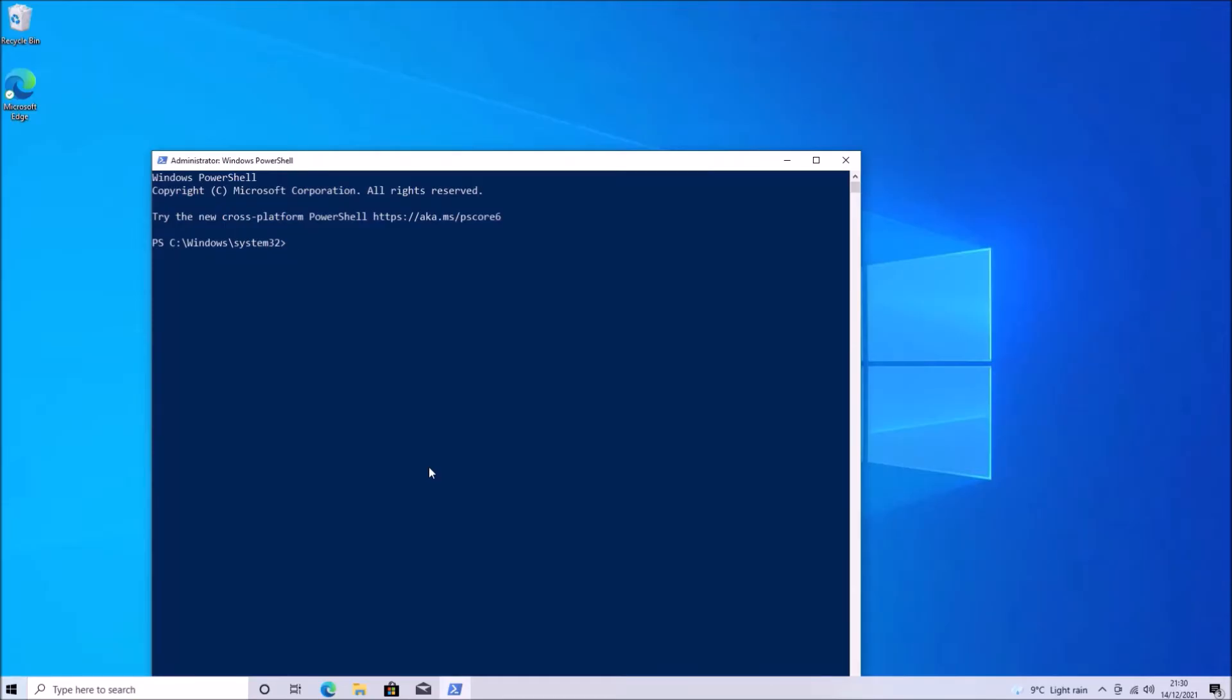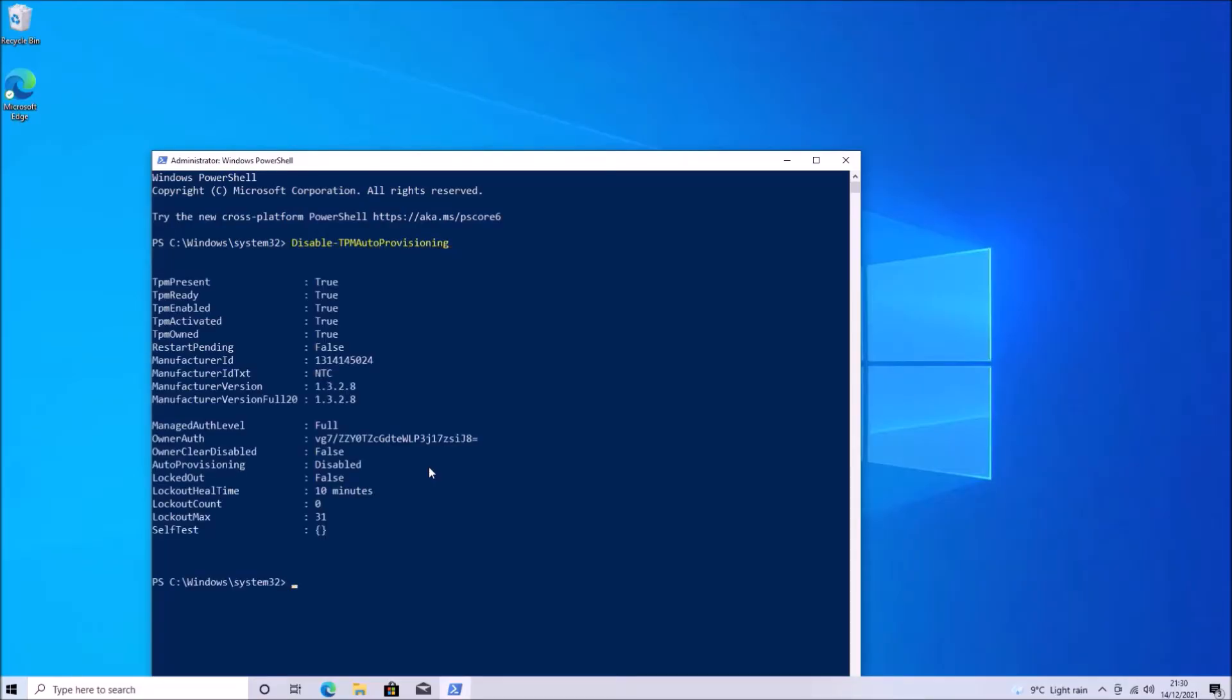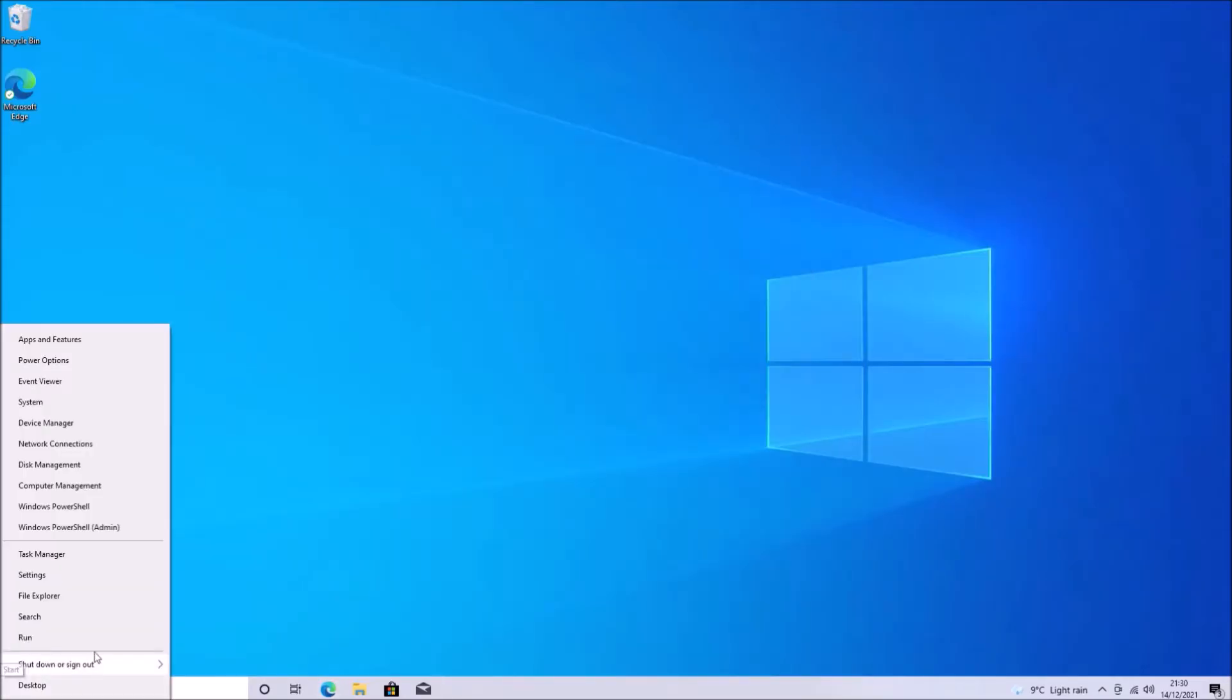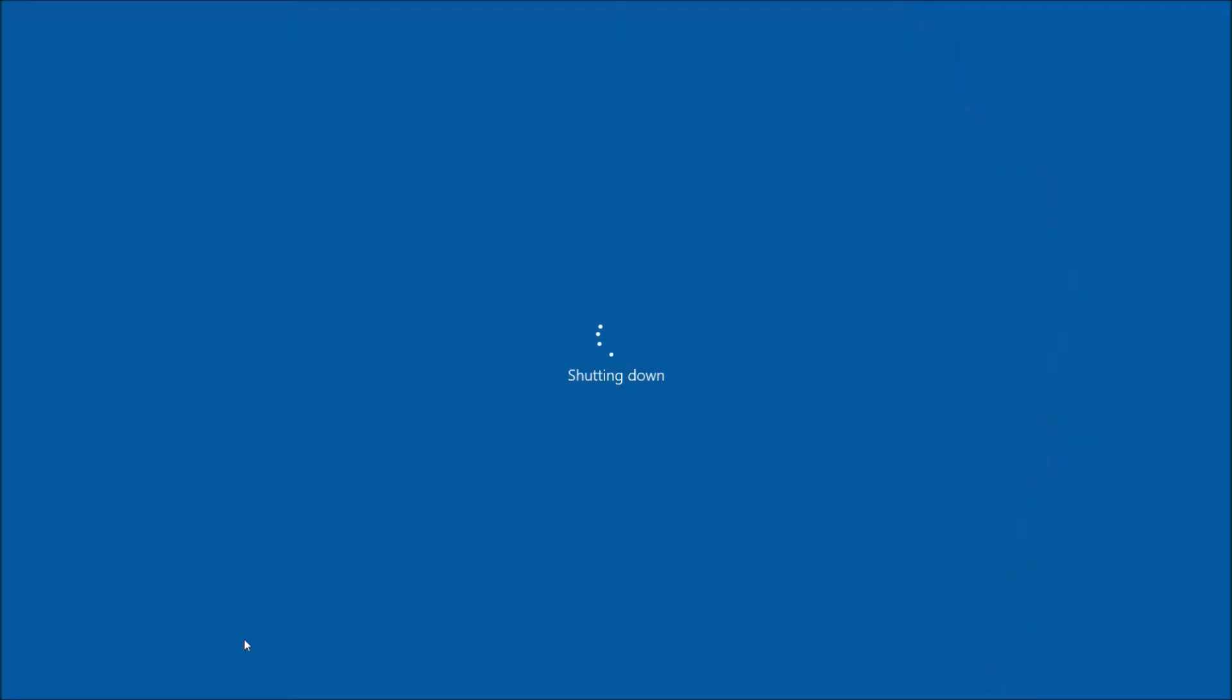So when you try and launch these firmware updates, you may be informed that the TPM 2.0 is owned. So what I'm going to do is right click the start button to get to the power users menu and I'm going to type in disable TPM auto provisioning. So what this does when the operating system reboots is that it won't automatically take ownership of the TPM like it normally will.